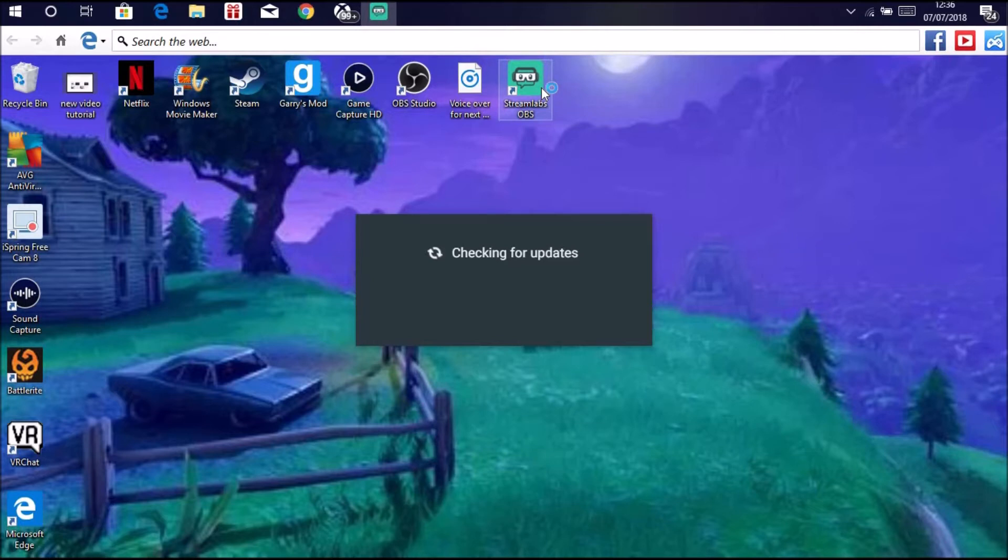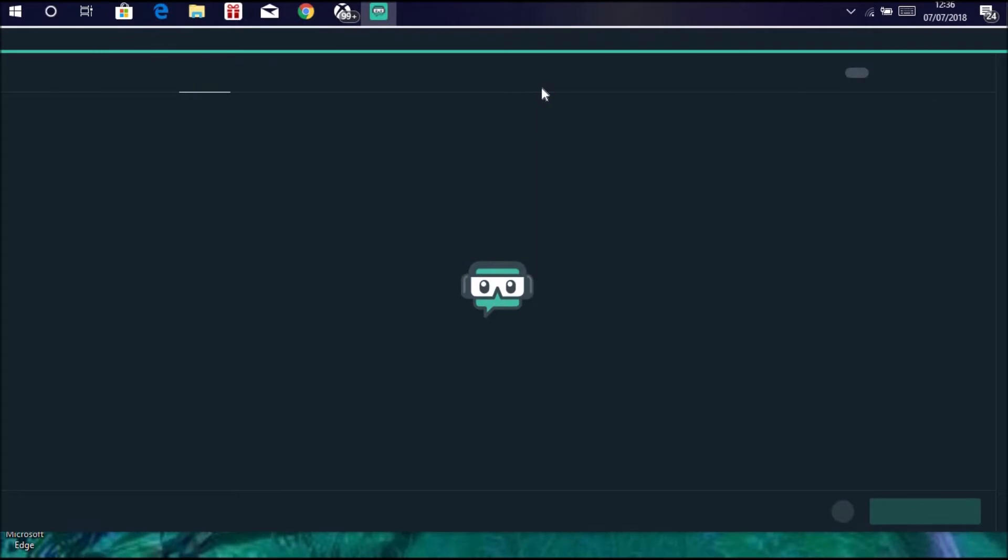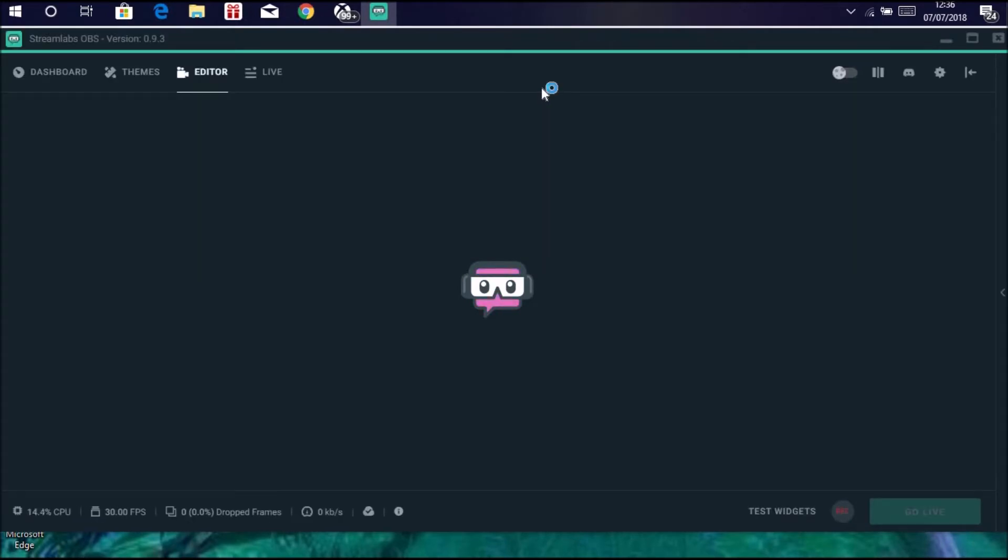If you haven't downloaded any widgets like me or many other people, your stream is going to look a bit bland. By that I mean say someone follows, it's not going to come up with anything. Say someone donates, it's not going to record it on your screen or anything. There'll be no chat box, face cam outline and stuff like that, and that'll make the stream look really boring and unprofessional.